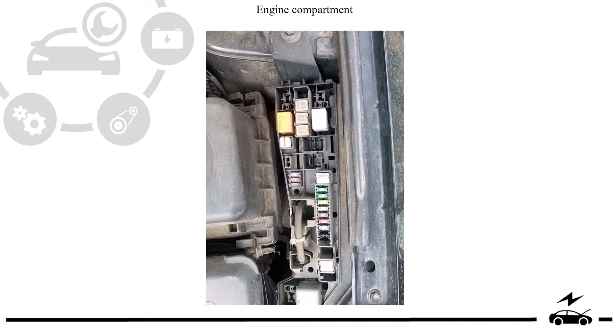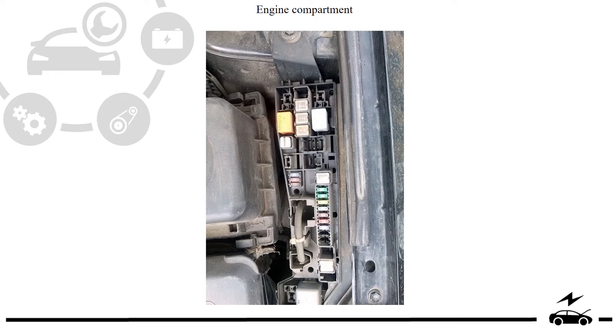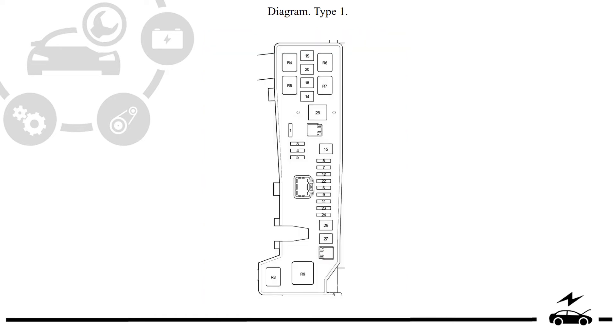Engine compartment fuse box: photo, diagram, type 1.